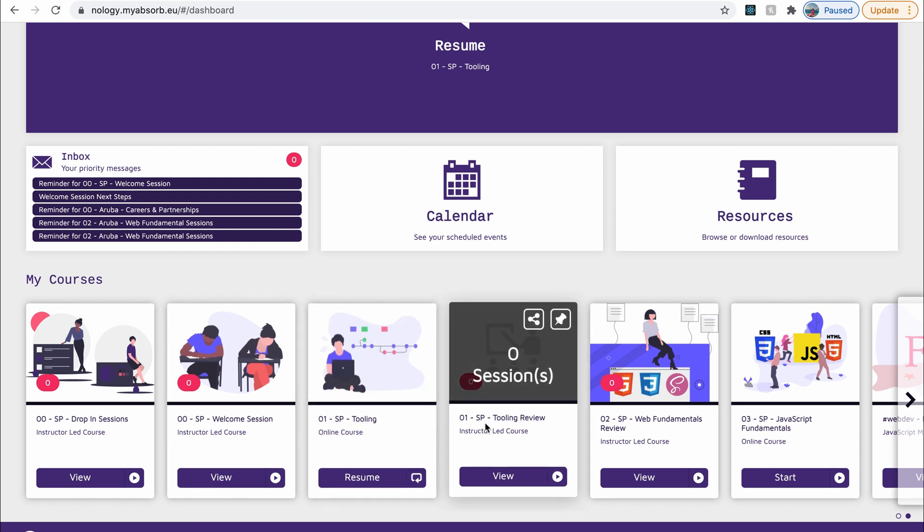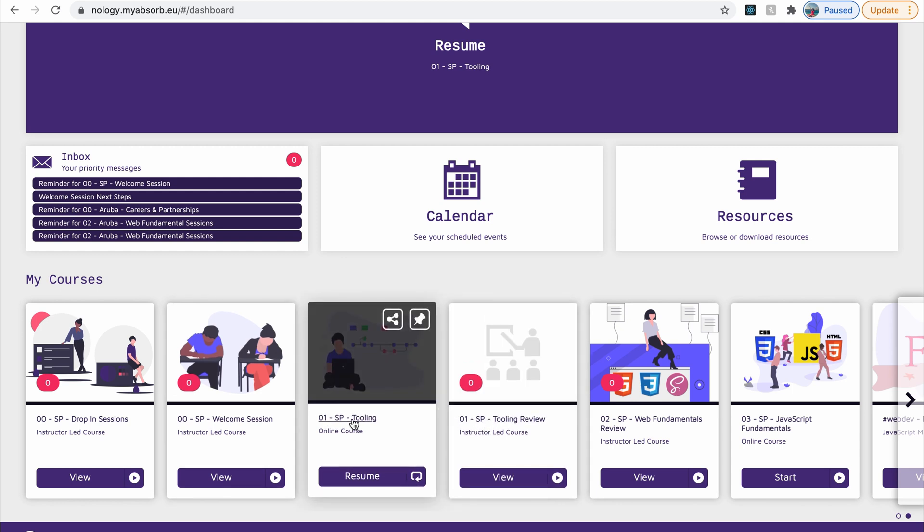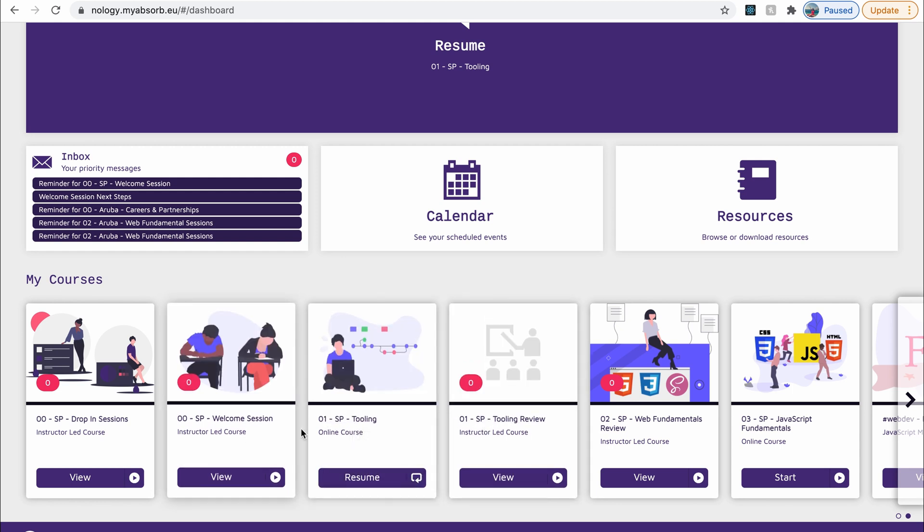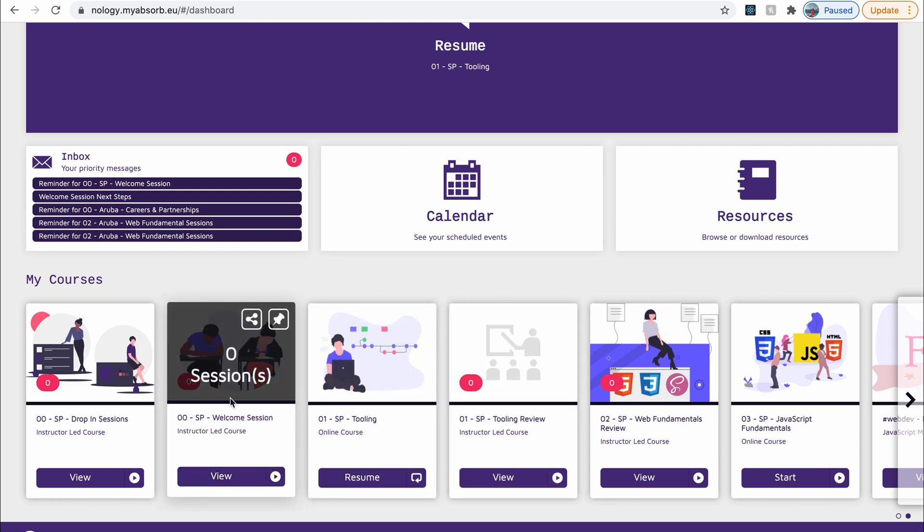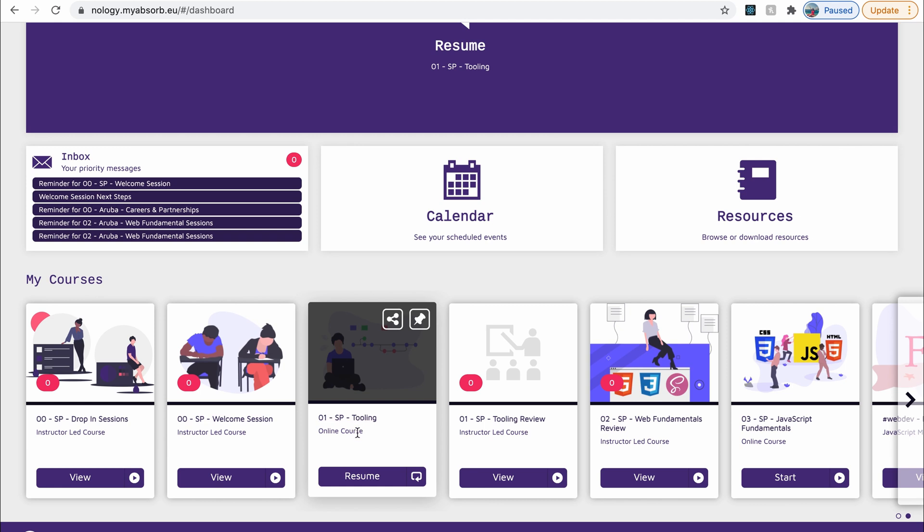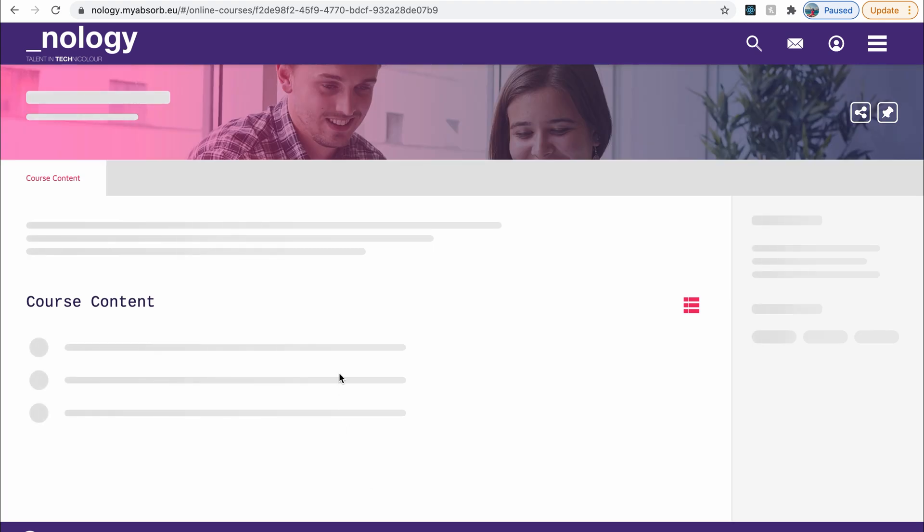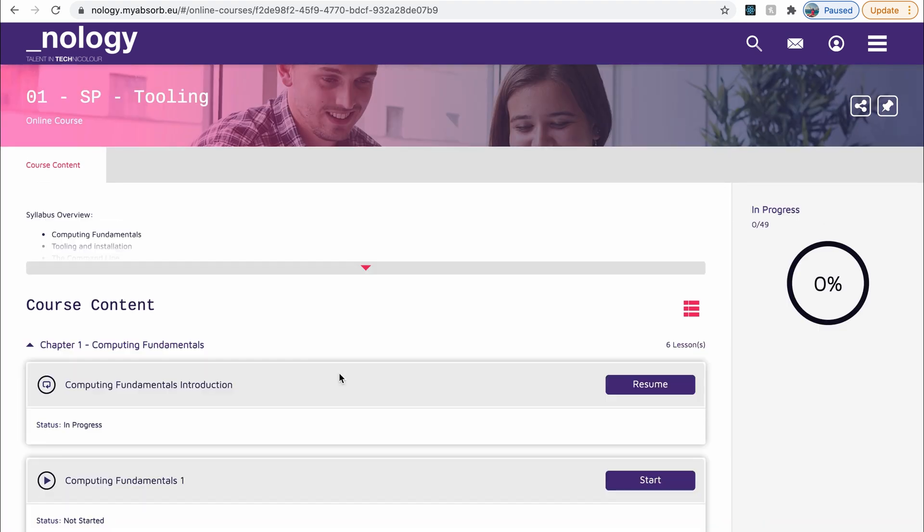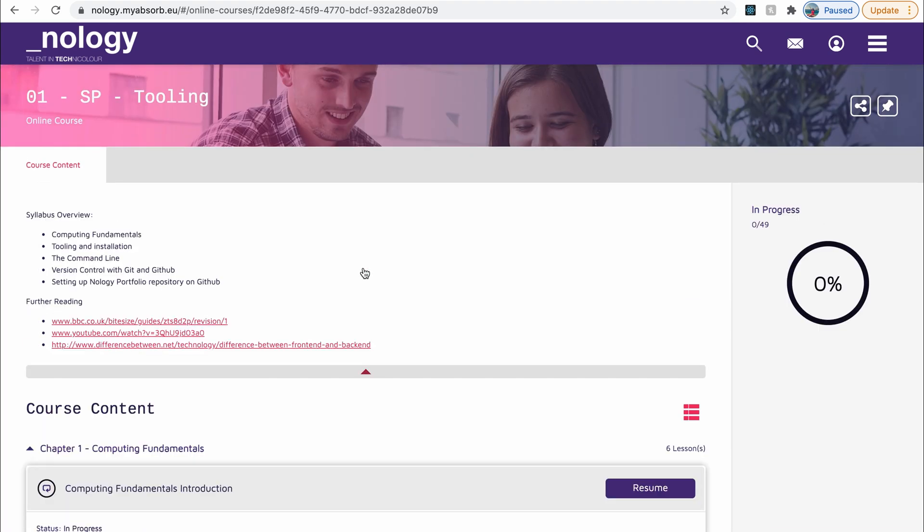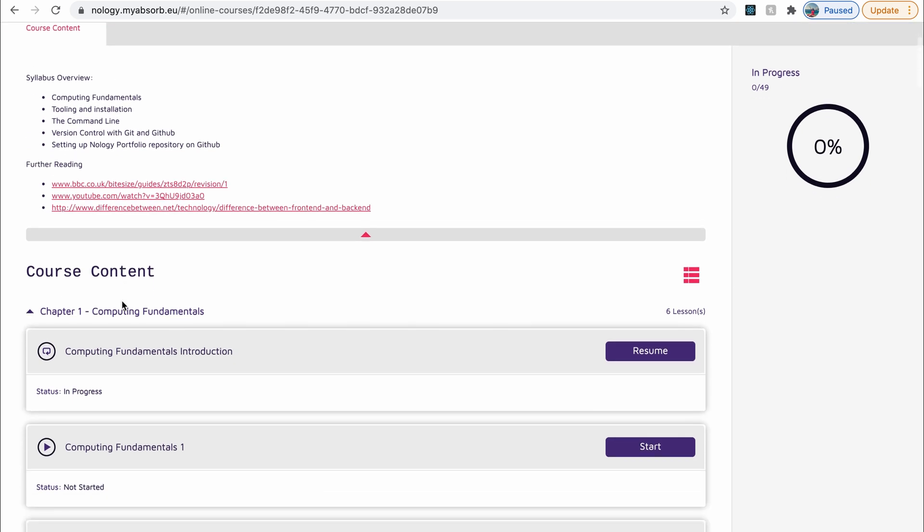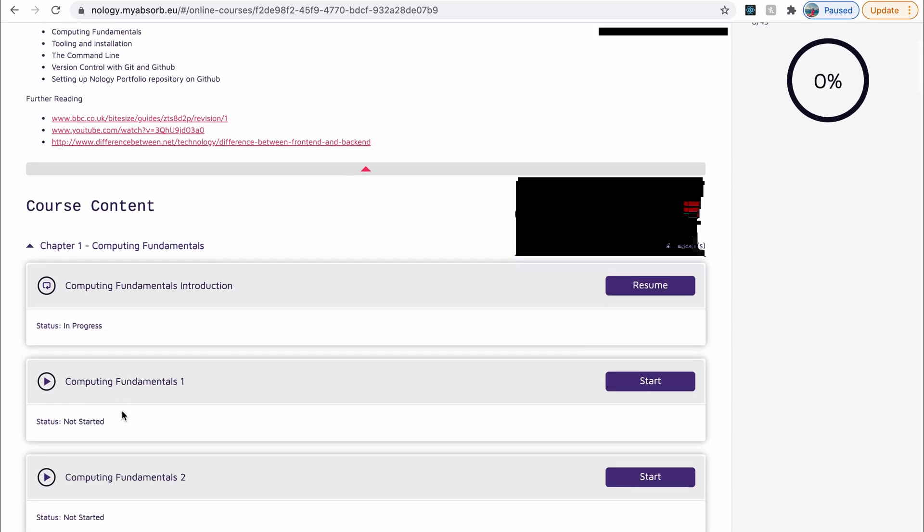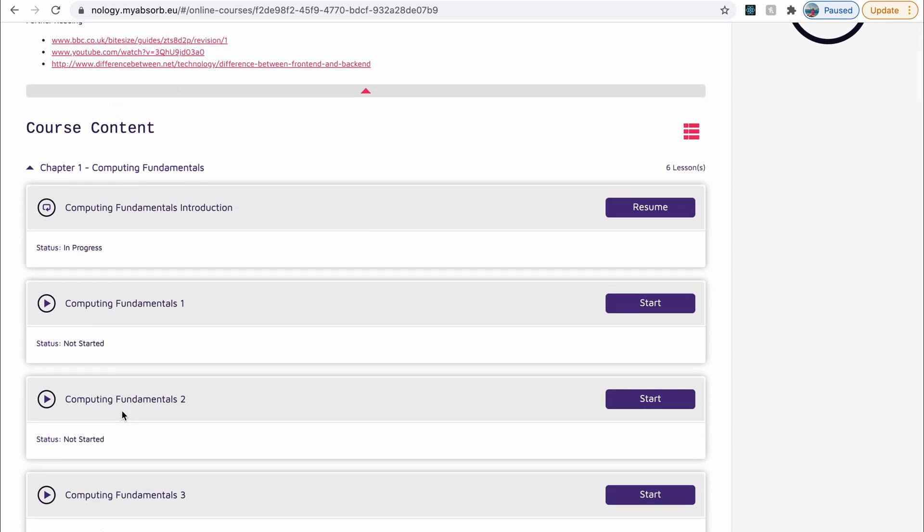But otherwise, each of these modules and sections of the modules are laid out on these cards. It's really easy to navigate. So let's have a look at the tooling module to begin with then. So I'm just going to click there to resume and have a look at what we've got. If I just click that, you can see the syllabus overview. So what we'll be covering in this section. And then you have these different chapters.